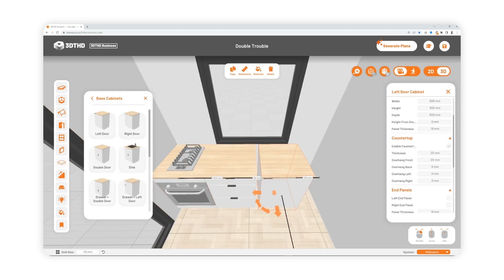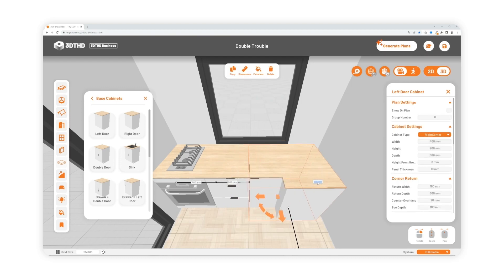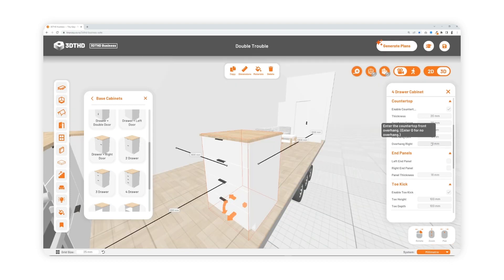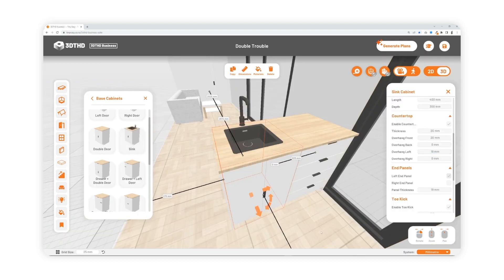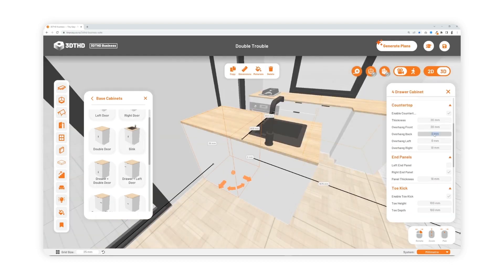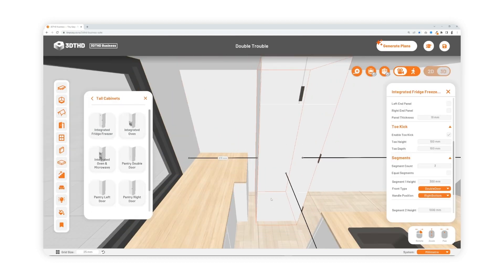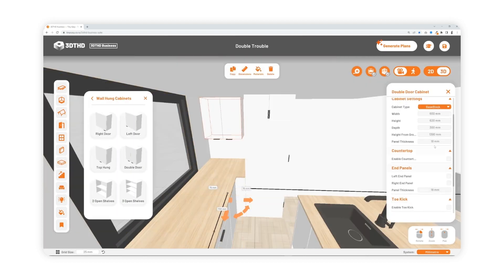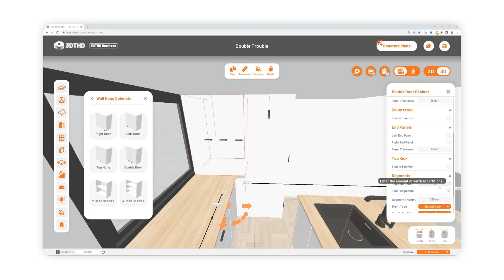Add advanced details to your cabinetry with our inbuilt advanced cabinetry settings tool. Choose from a variety of preset cabinet types and adjust the dimensions to fit your unique space. Go into more detail by adding segments and appliances, adjusting panel thickness and even change handle positions to create the perfect look for your tiny home.